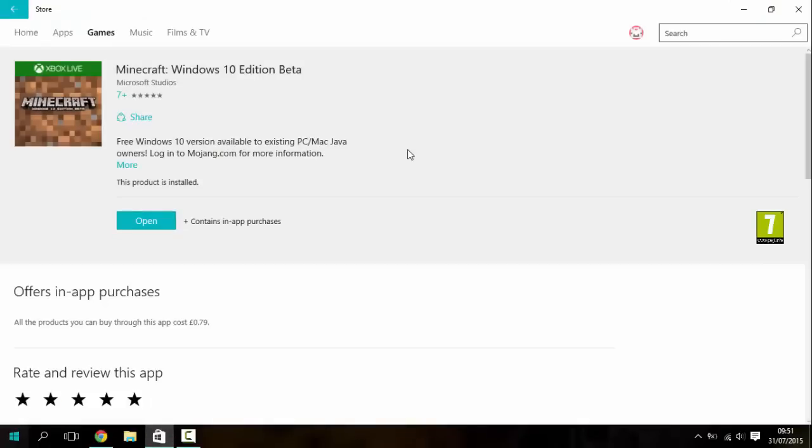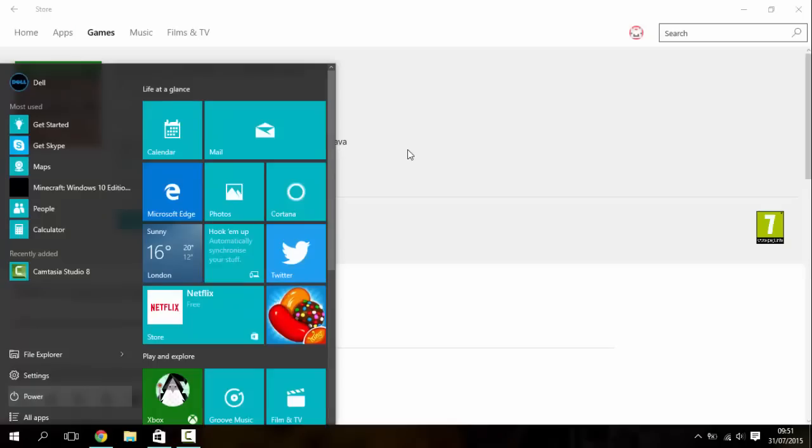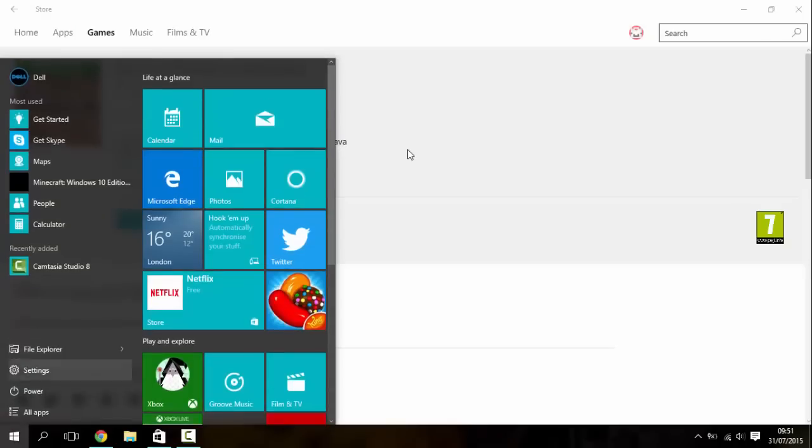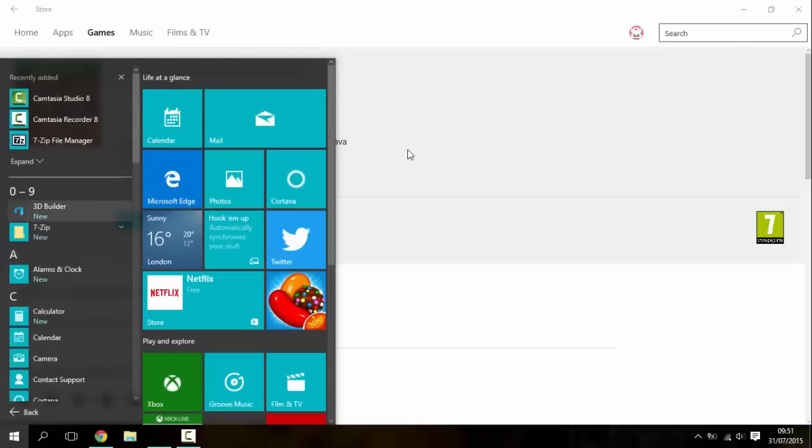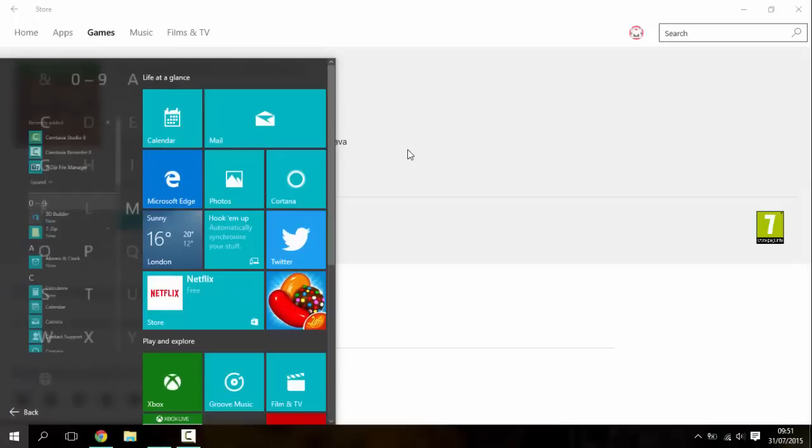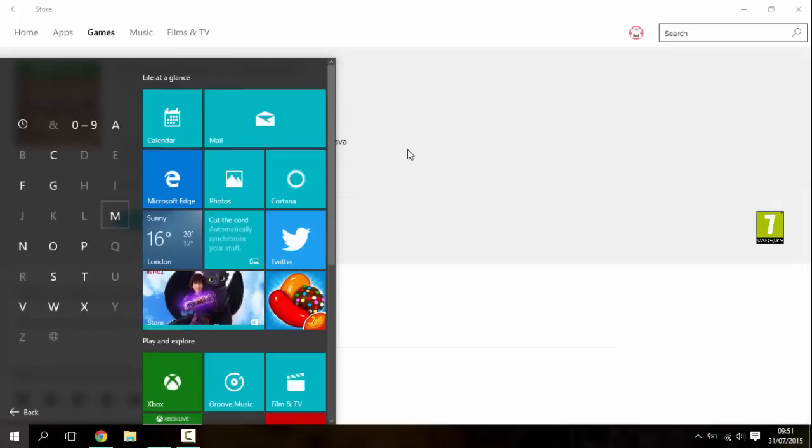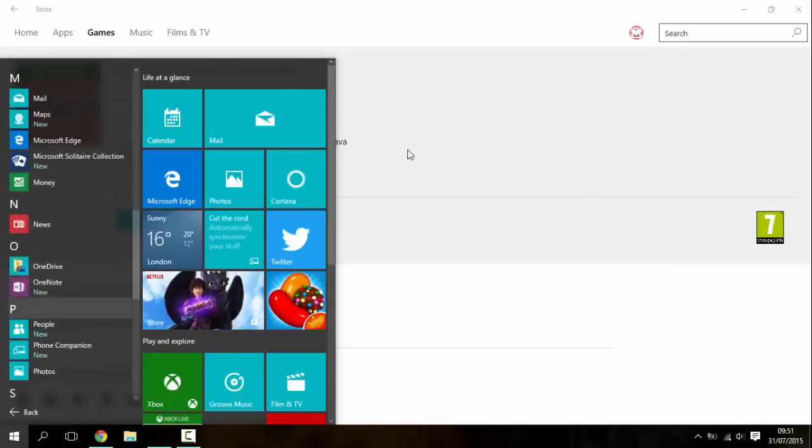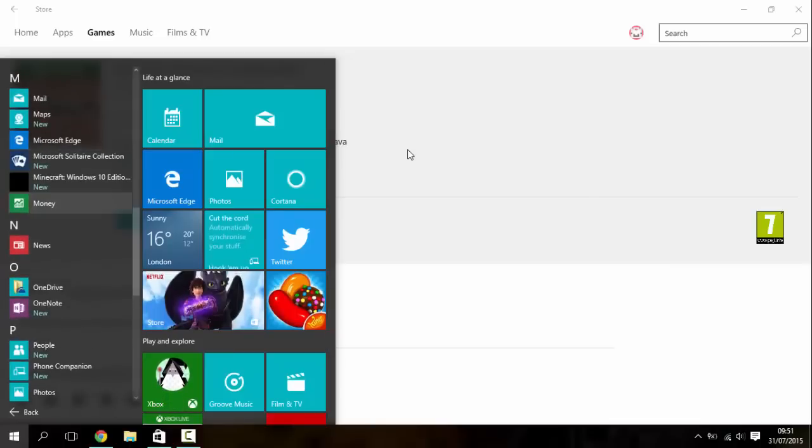So if we open up our start menu we should have, let's just see and it's, oh there it is, just took a moment to load in.